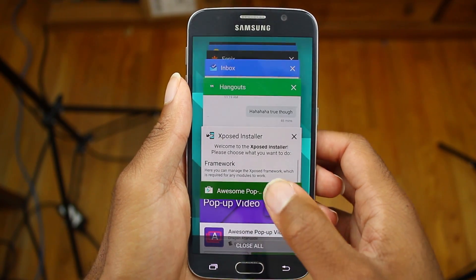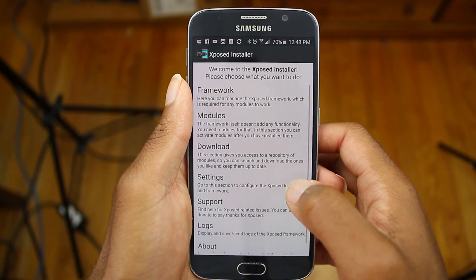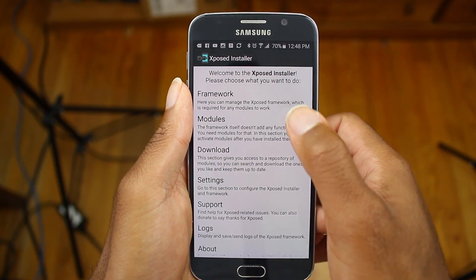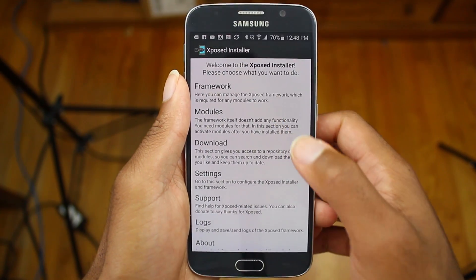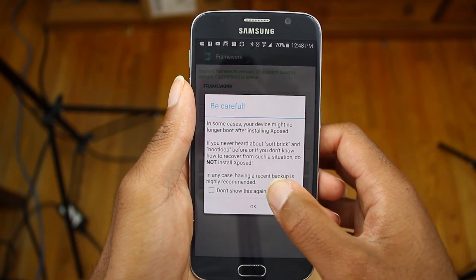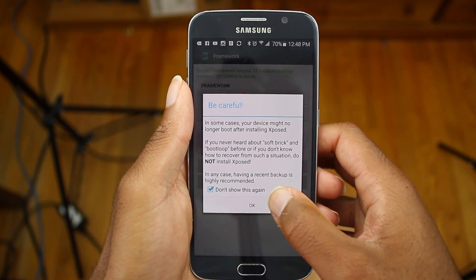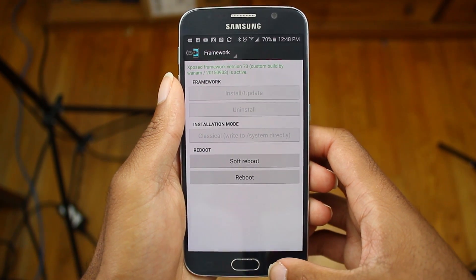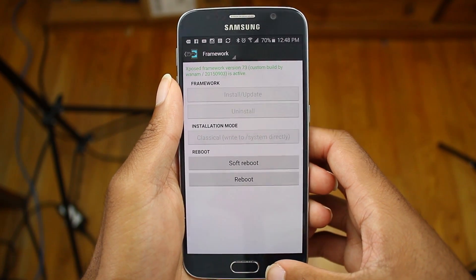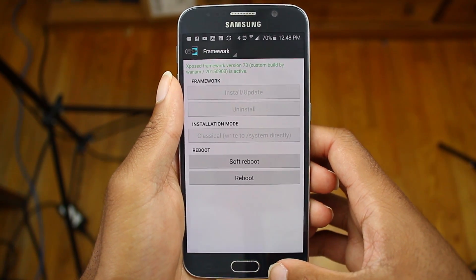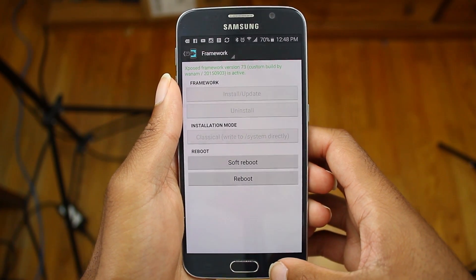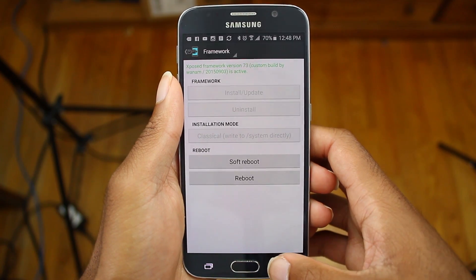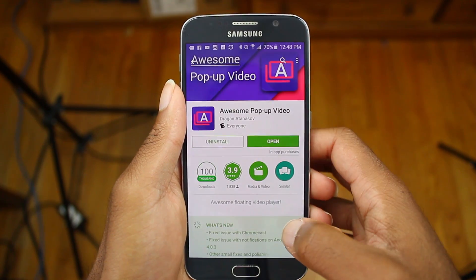Okay guys, so first, make sure you have the X-Plus framework installed. If you don't have it installed, watch my tutorial on how to do so. And if you have a device running Android Lollipop that's a Samsung device, you're going to need to use a special version of X-Plus. I'll provide a link to the X-Plus thread.